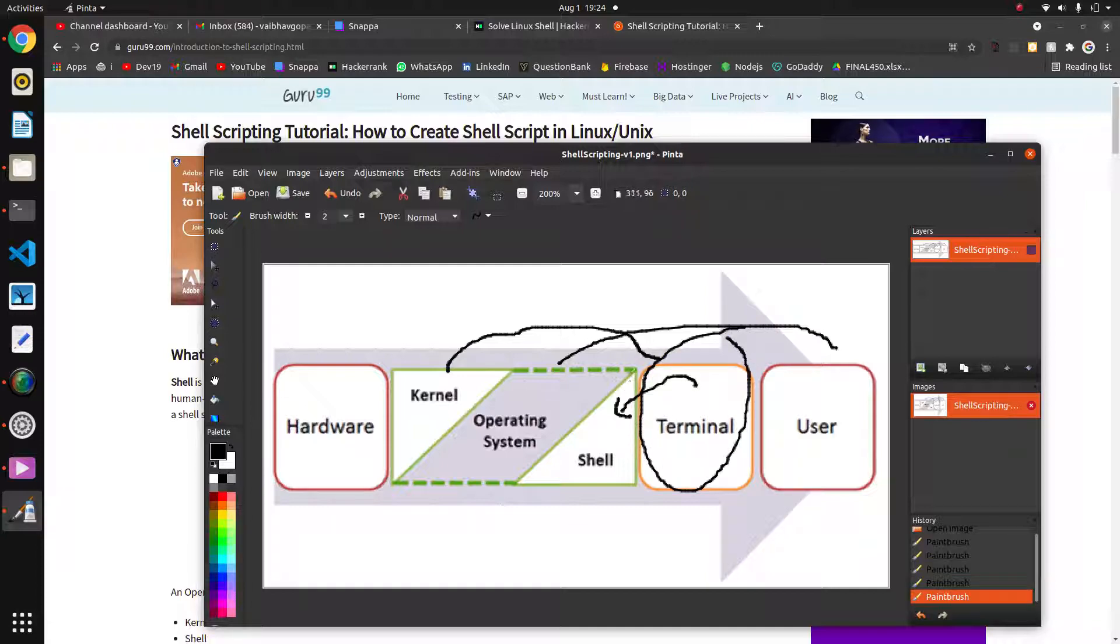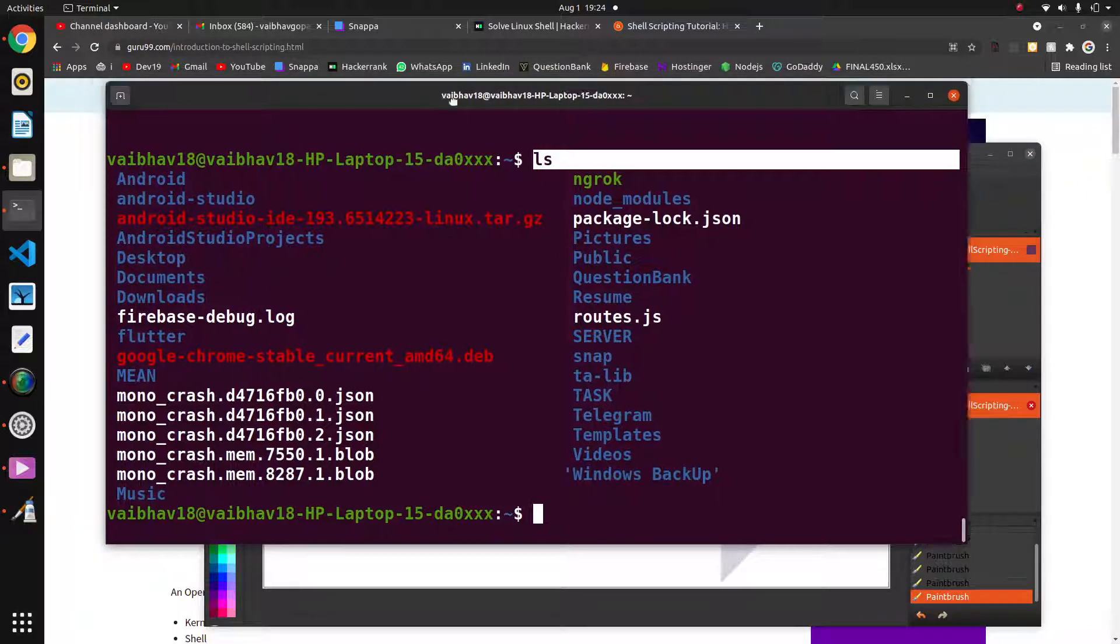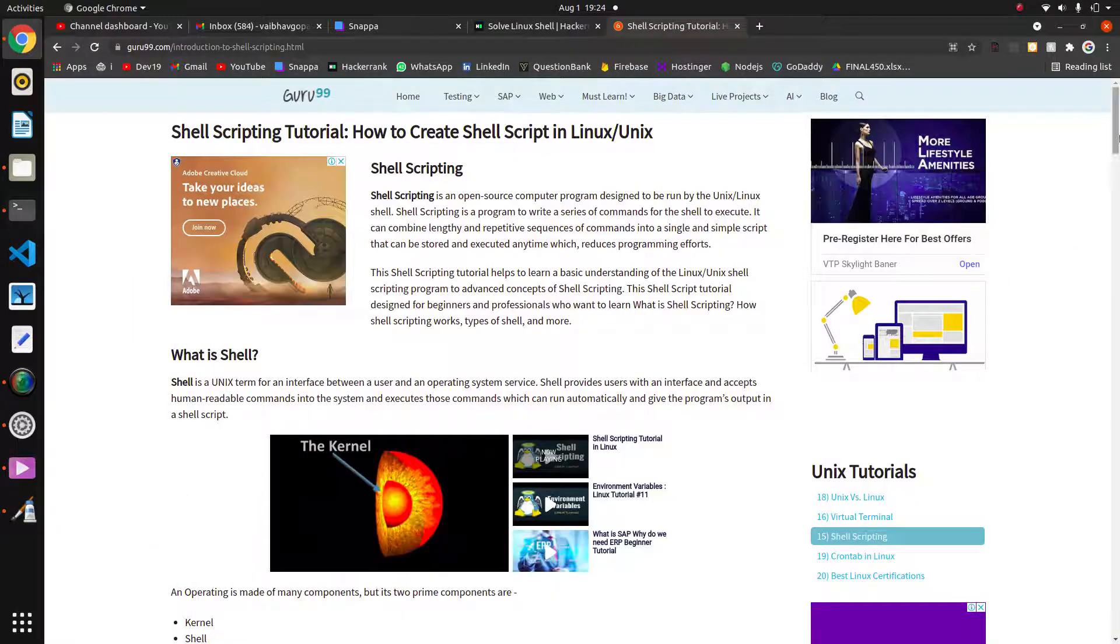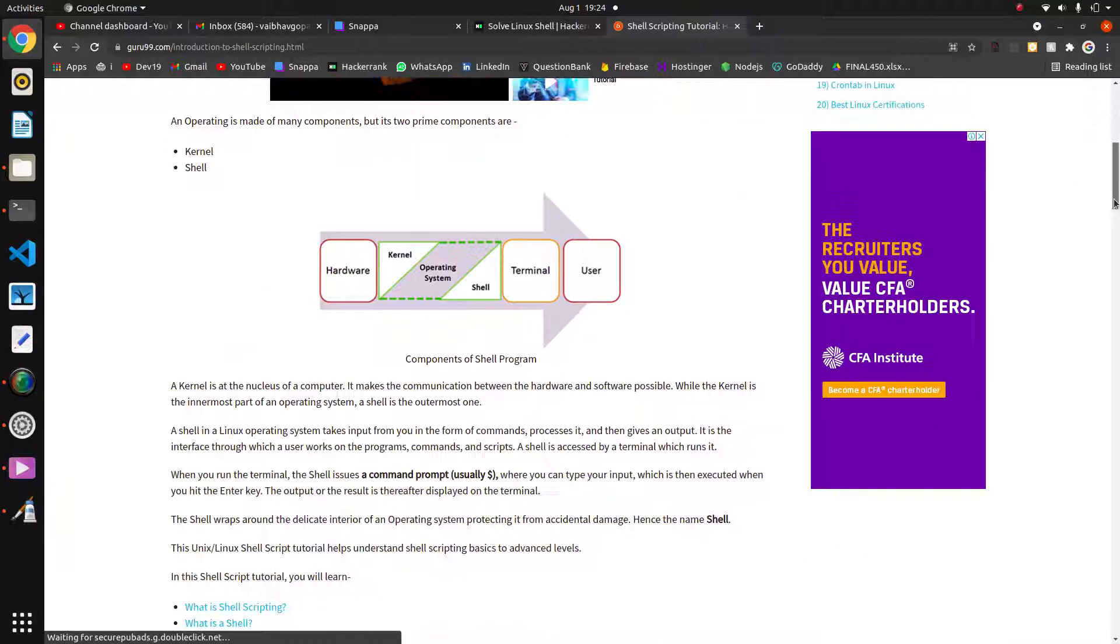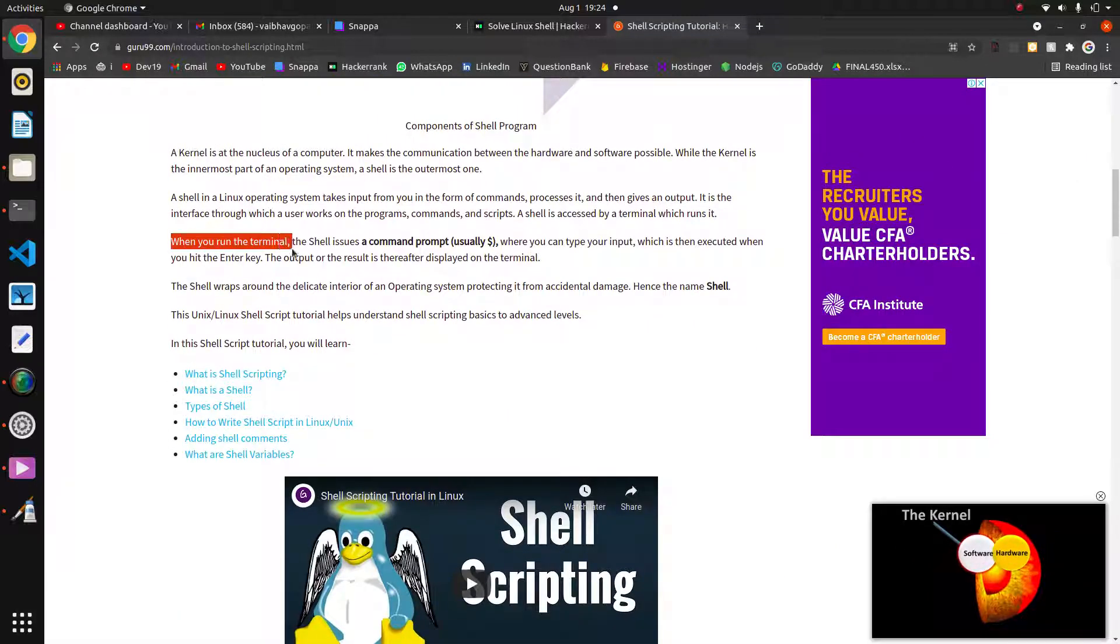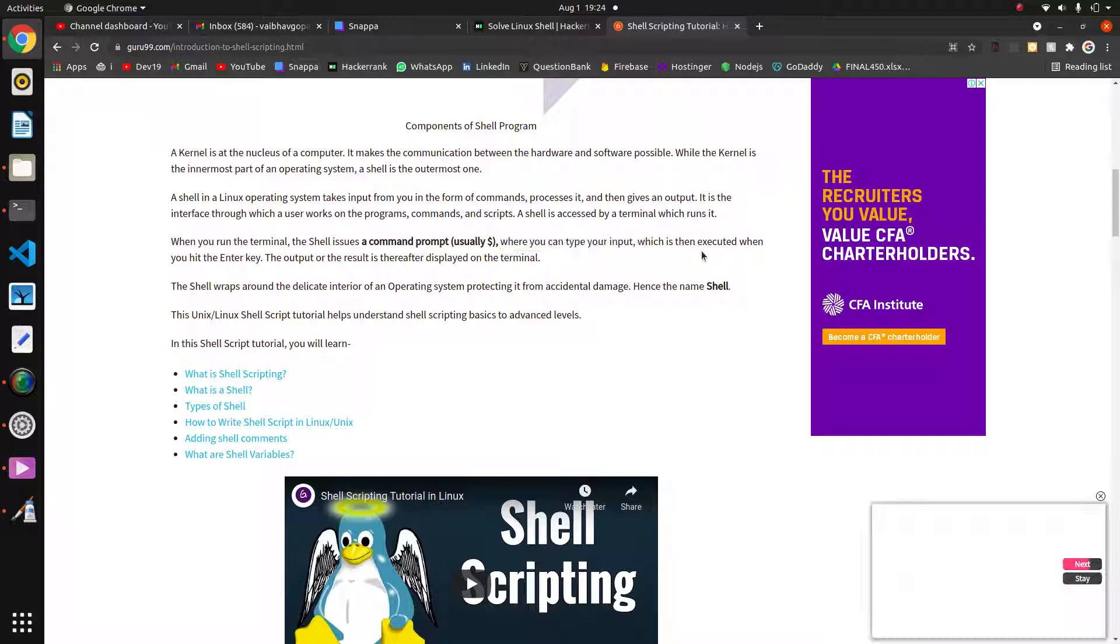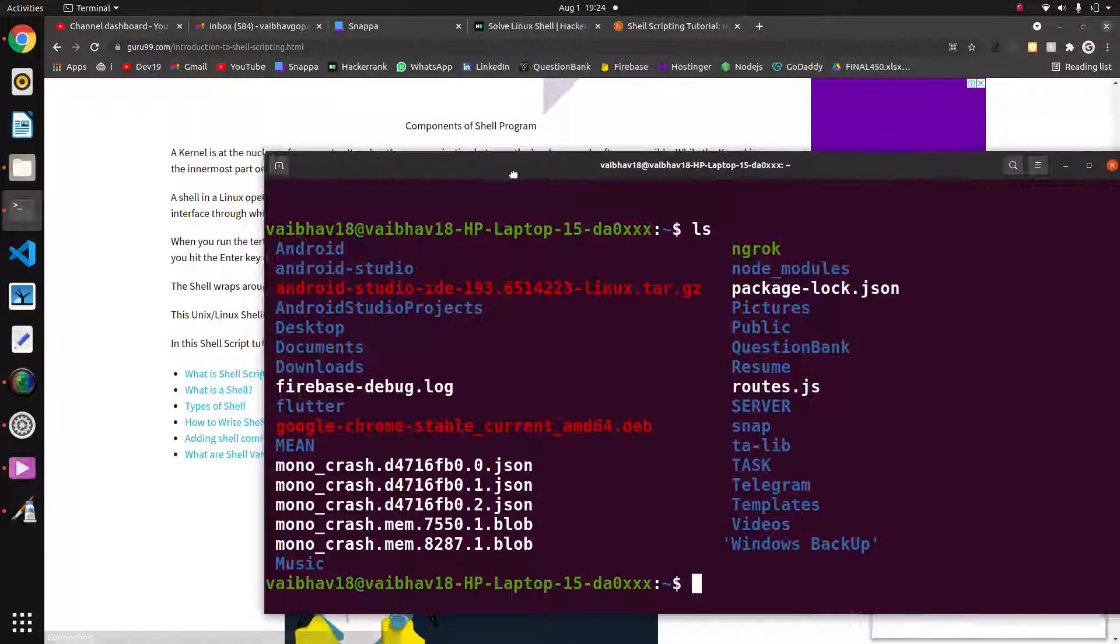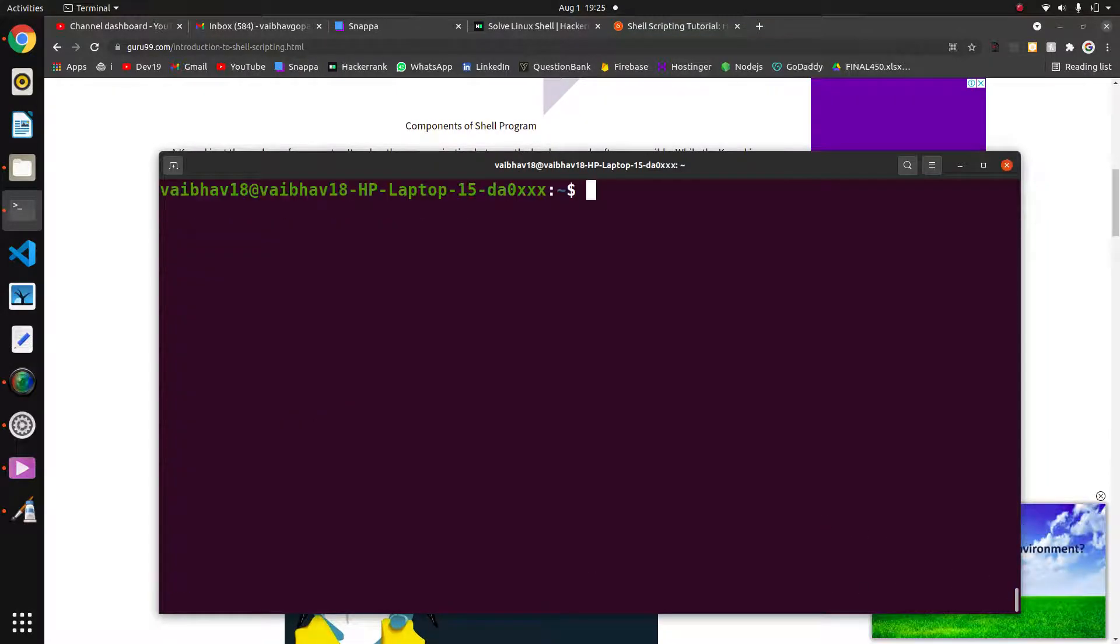The terminal and the shell are different things. The terminal is the thing that we can interact with. When you run the terminal, the shell issues a command prompt, usually a dollar sign, where you can type your input which is then executed by the Enter key. Terminal and shells are different things, don't be confused.